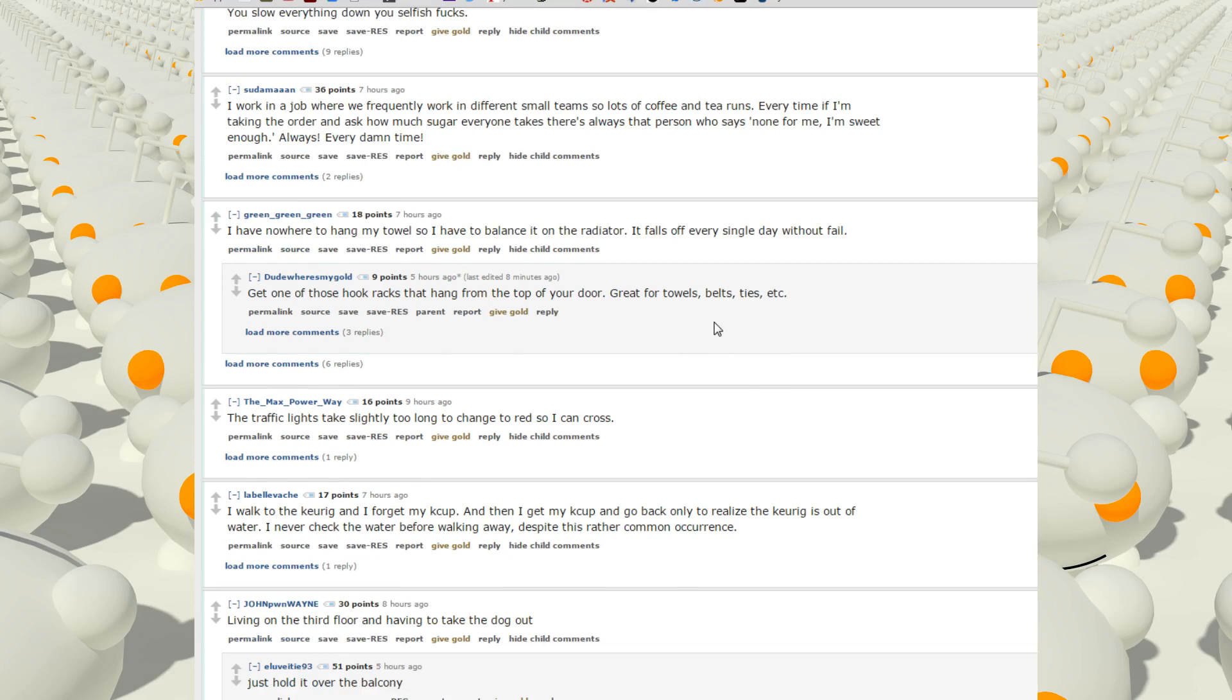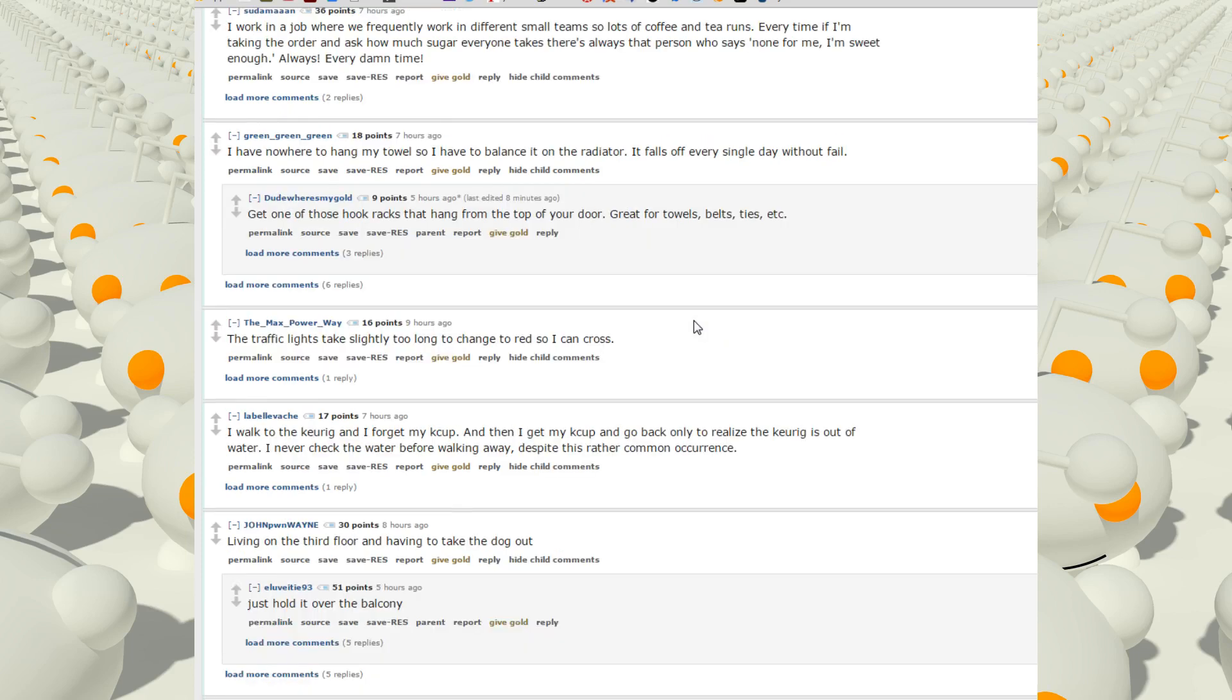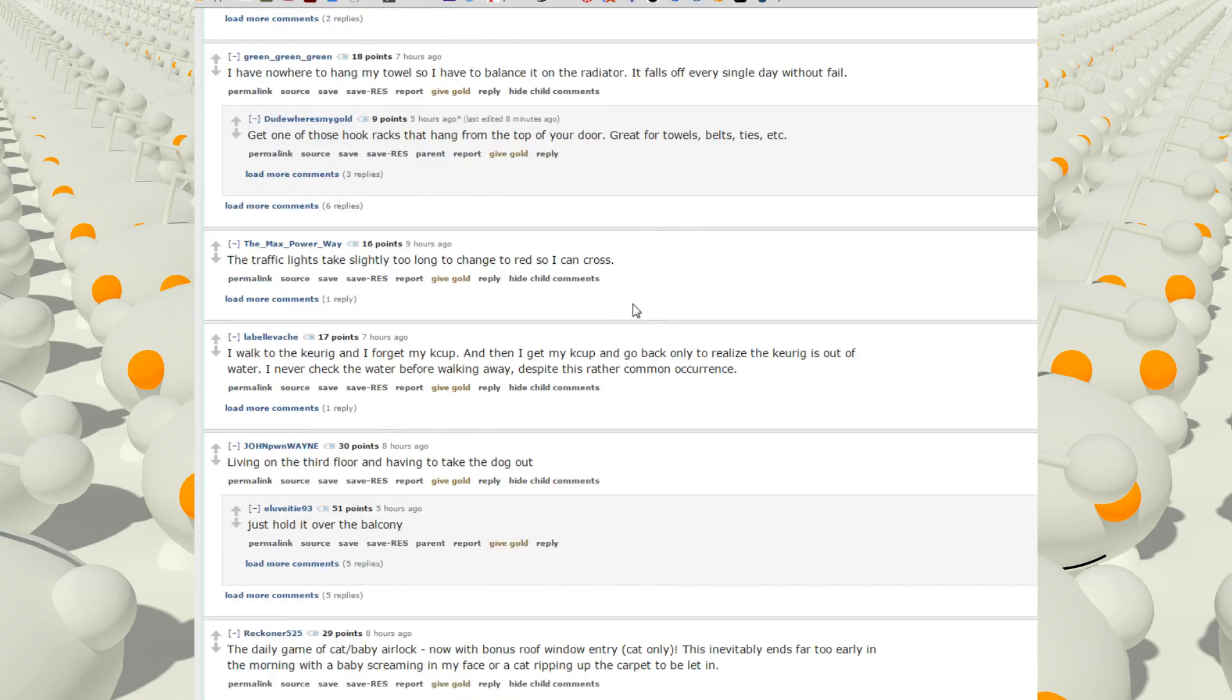I have nowhere to hang my towels. I have to balance it on the radiator. It falls off every single day without fail. The traffic lights that take slightly too long to change to red so I can cross.